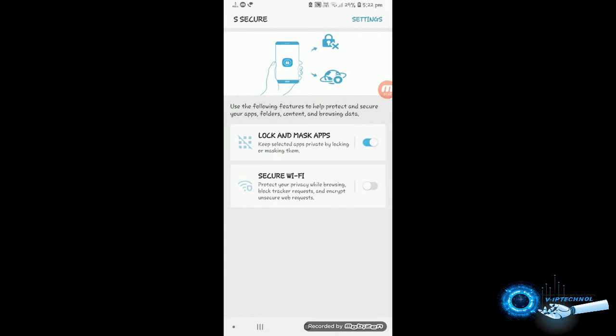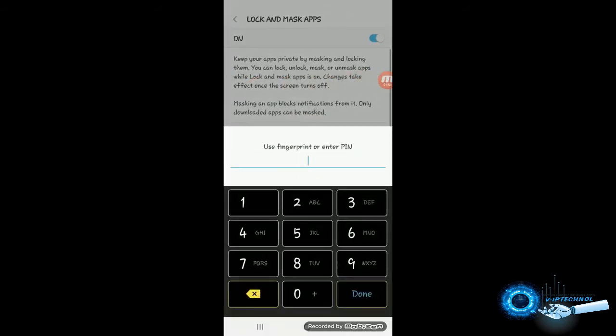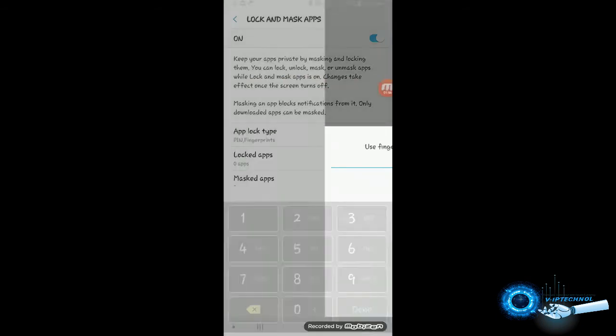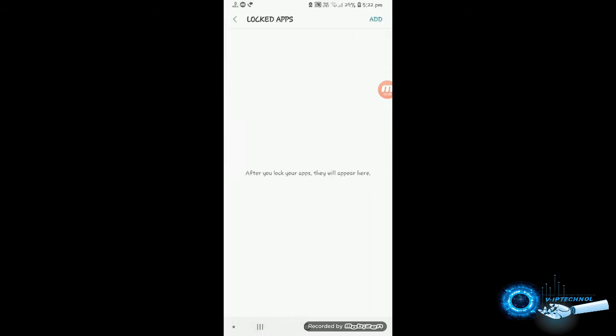And next thing you can do, you have to select the apps you want to mask or lock. So I want to lock some apps so I am going for the lock app and add them.